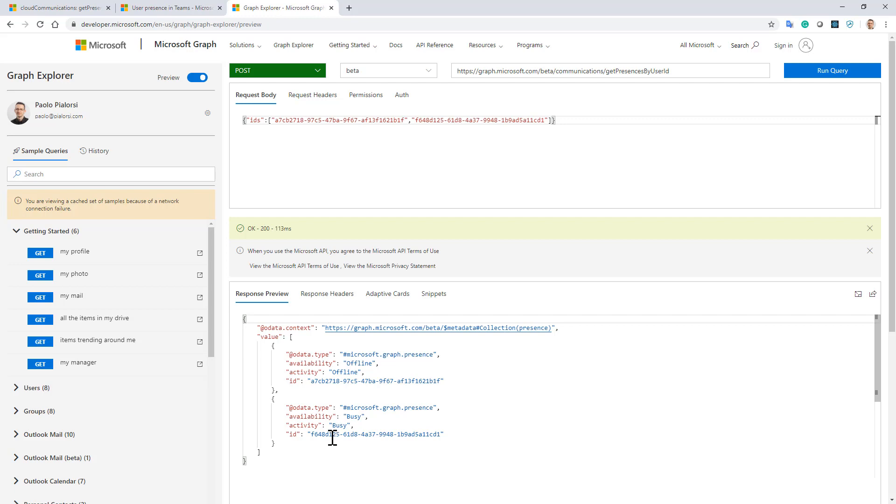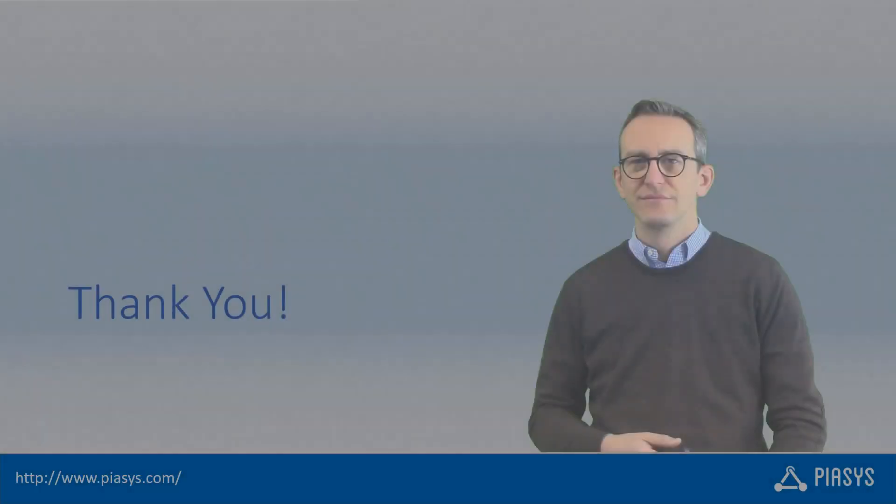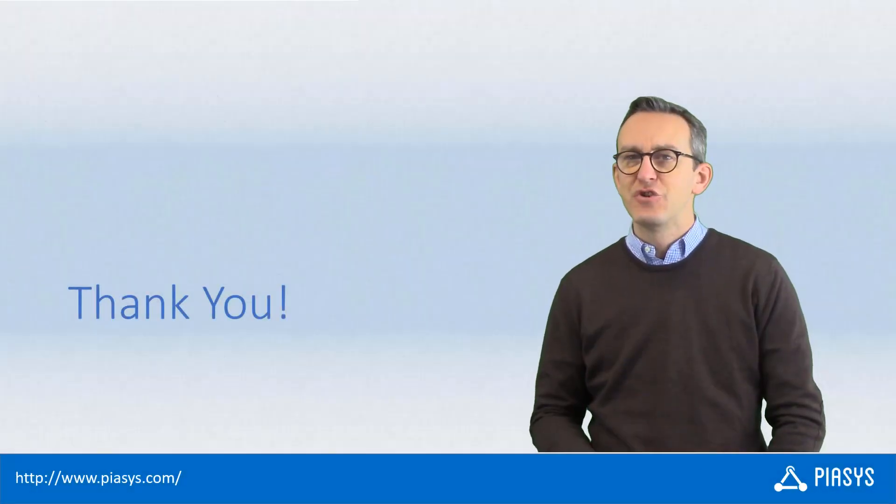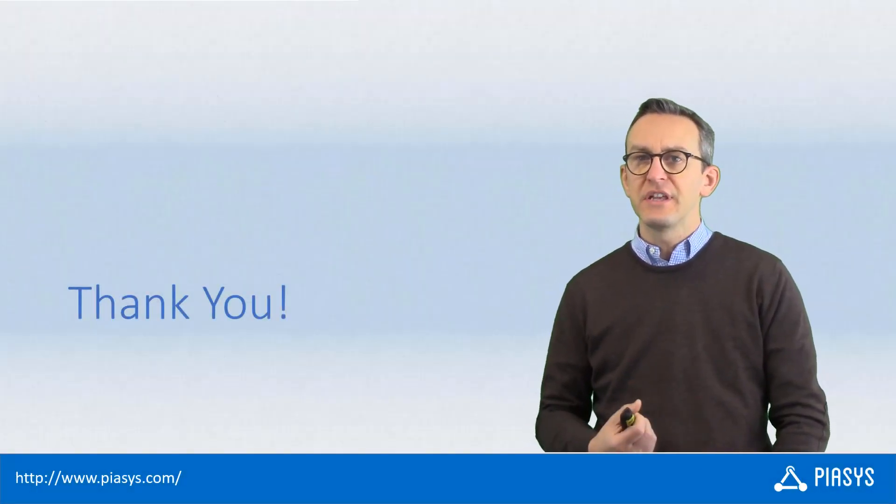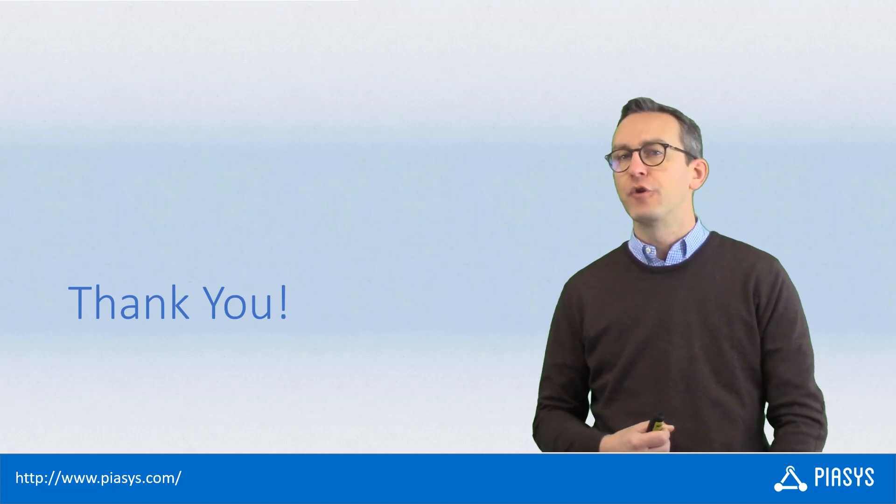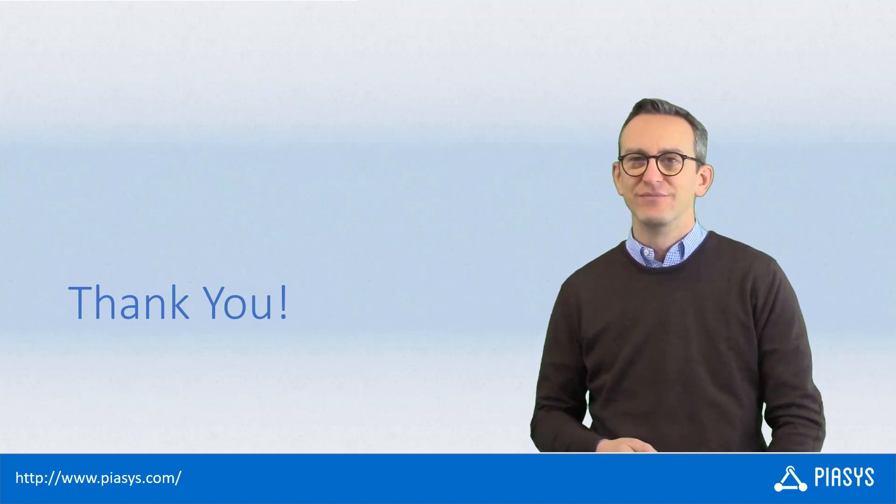So this is just to give you an idea of how you can use the API. As usual, thank you for watching this video. I hope you found it interesting and I'm really looking forward to seeing you next week. Thank you!